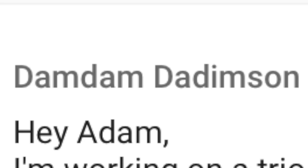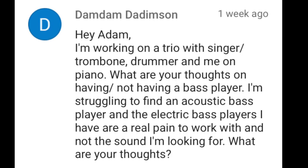Dam Dam Da Dimson writes: Hey Adam, I'm working on a trio with singer, trombone, drummer, and me on piano. What are your thoughts on having or not having a bass player? I'm struggling to find an acoustic bass player, and the electric bass players I have are a real pain to work with and not the sound I'm looking for. What are your thoughts? When I was about 14, I attended a master class with jazz legend Dave Brubeck and also bass player Christian McBride.